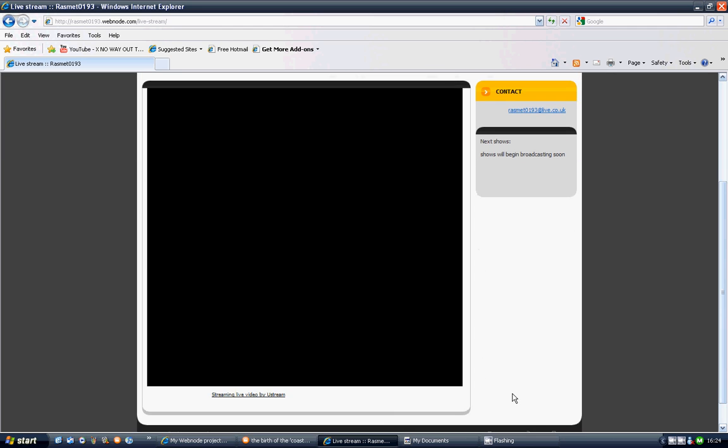We're not sure when these are going to start, but they will soon. It seems that Ustream has died.